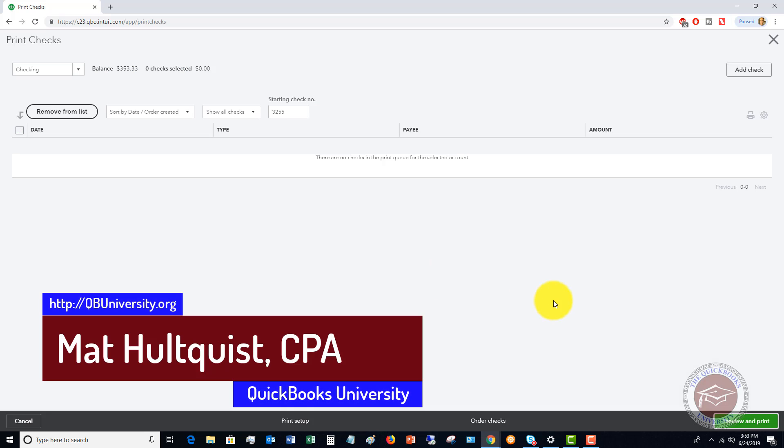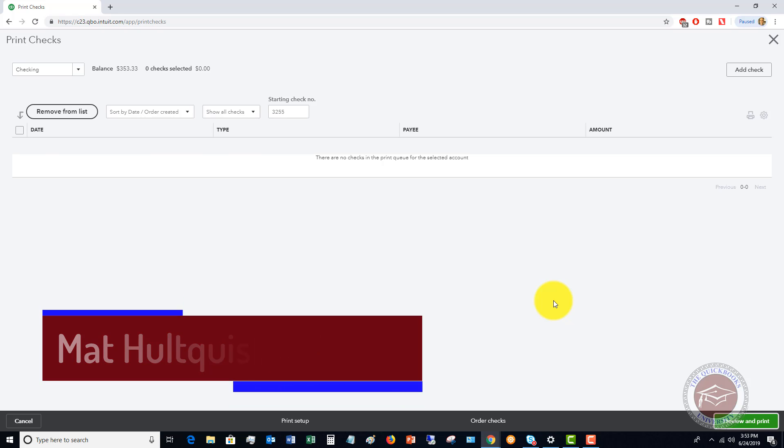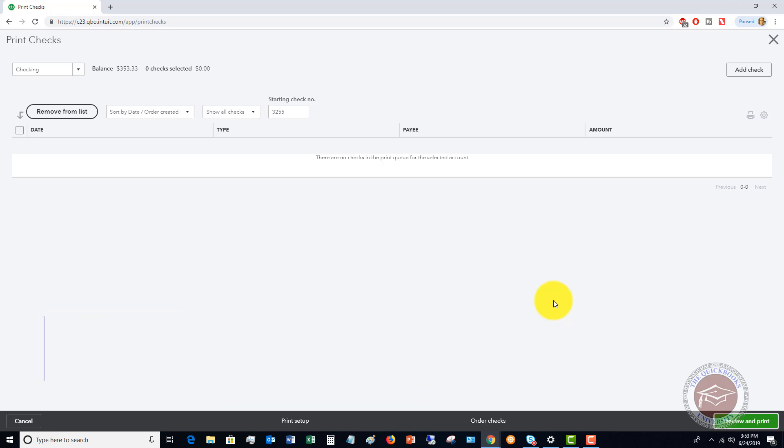You print off the check. You make sure that you sign that check, send it off, do what you need to do with it. And you are done.